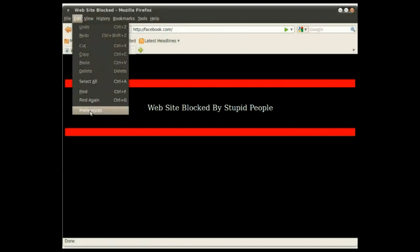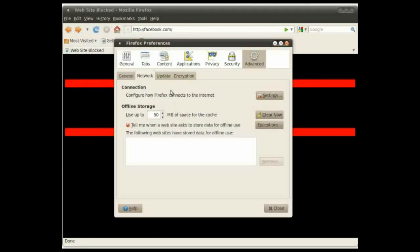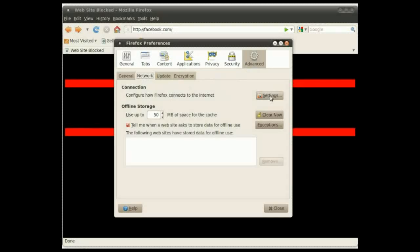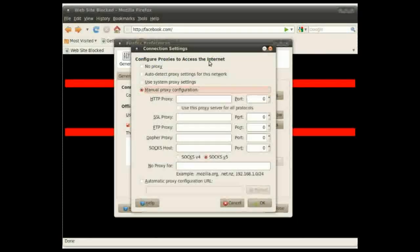I'm going to go to edit preferences and then the advanced tab, network, and then settings.